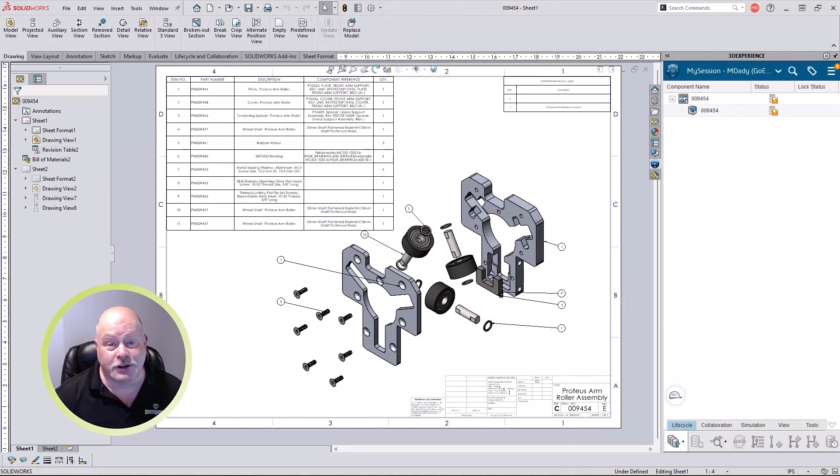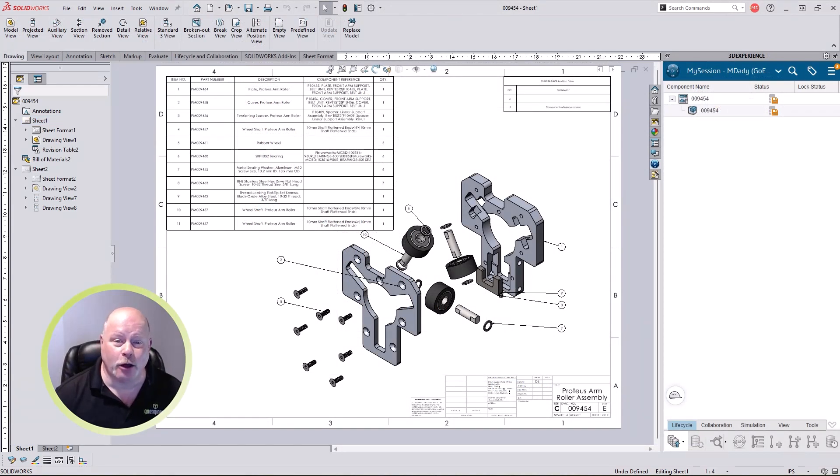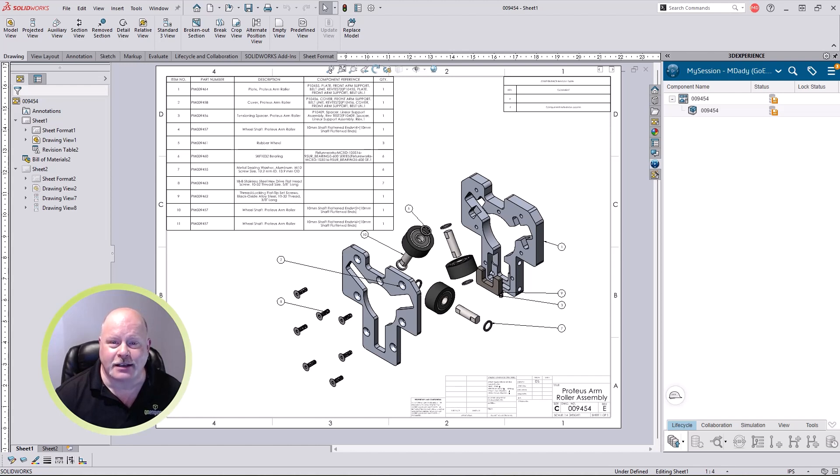From revision tables to AI-generated drawings, SOLIDWORKS 2026 helps you streamline your documentation tasks, keeping you ahead of the competition.